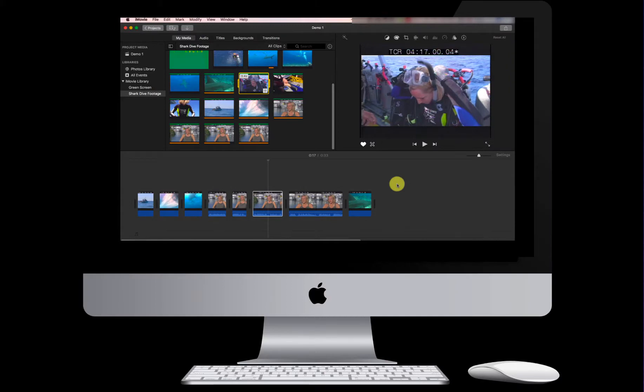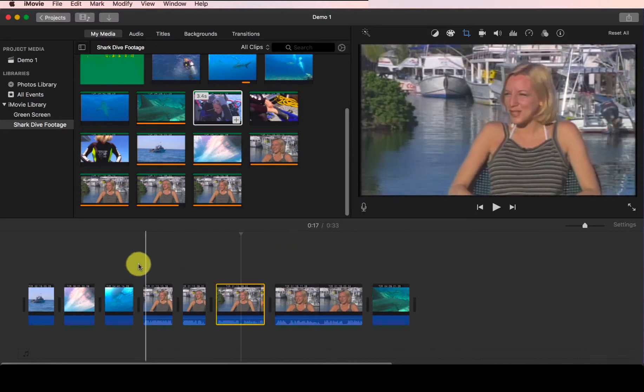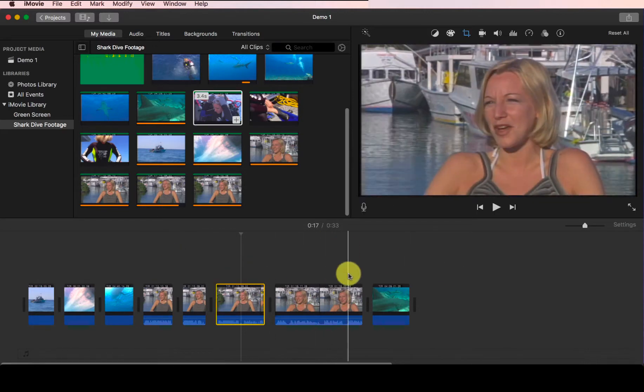Another kind of edit you might find yourself performing on your clips a lot is splitting. Splitting is useful when you want to insert additional footage somewhere in the middle of the clip. Let's take our interviews as an example.